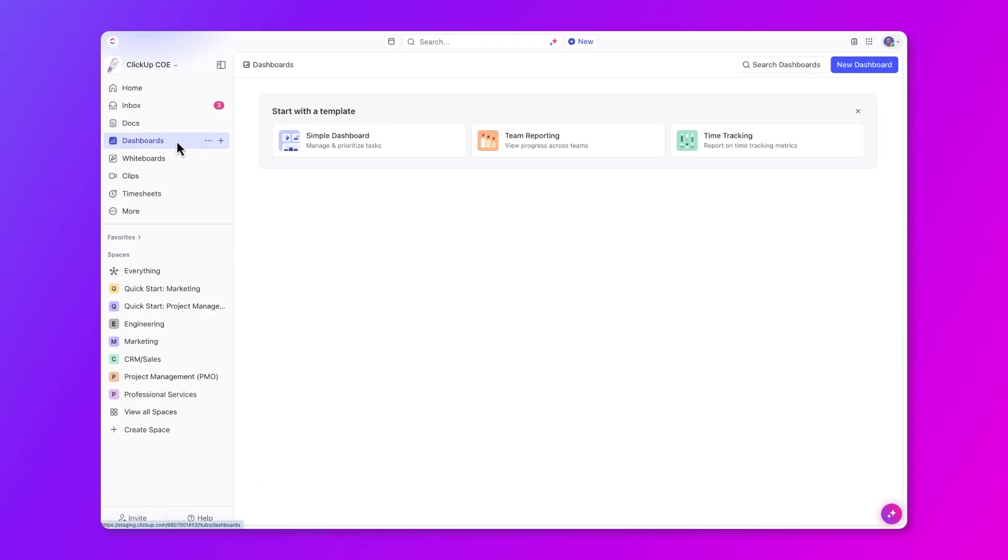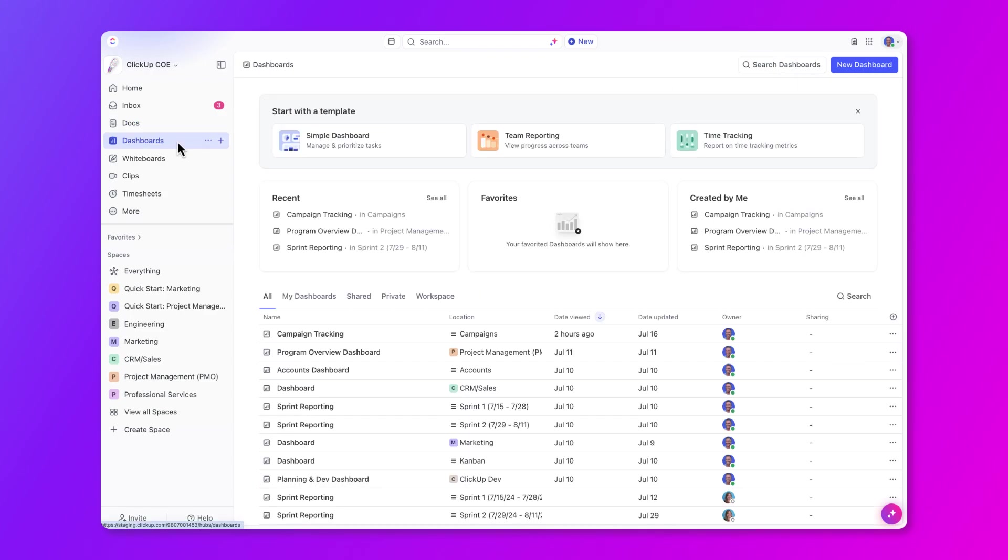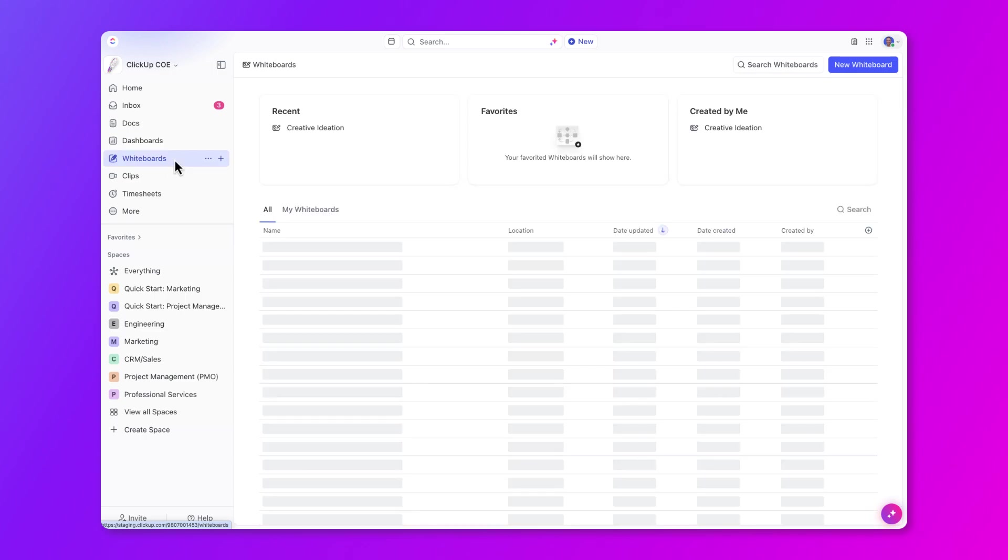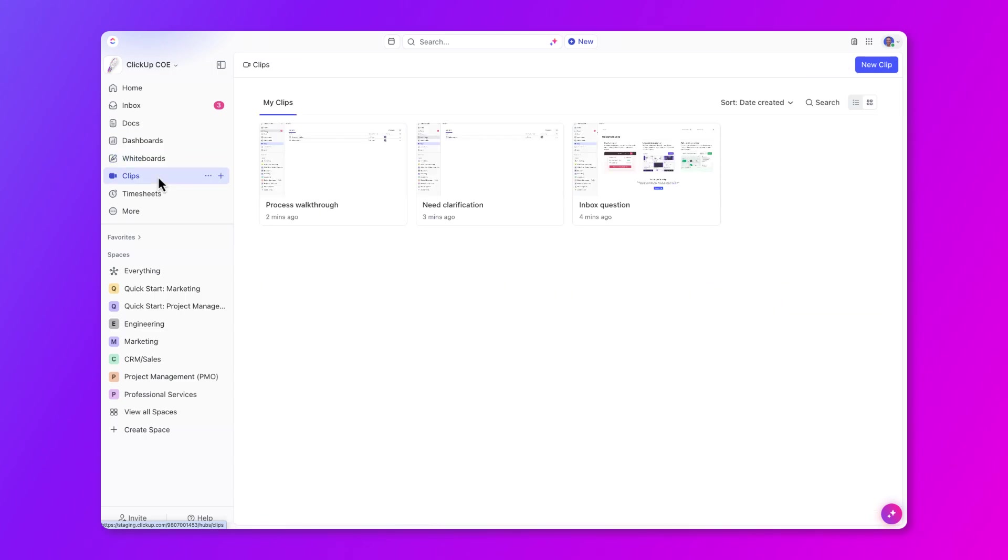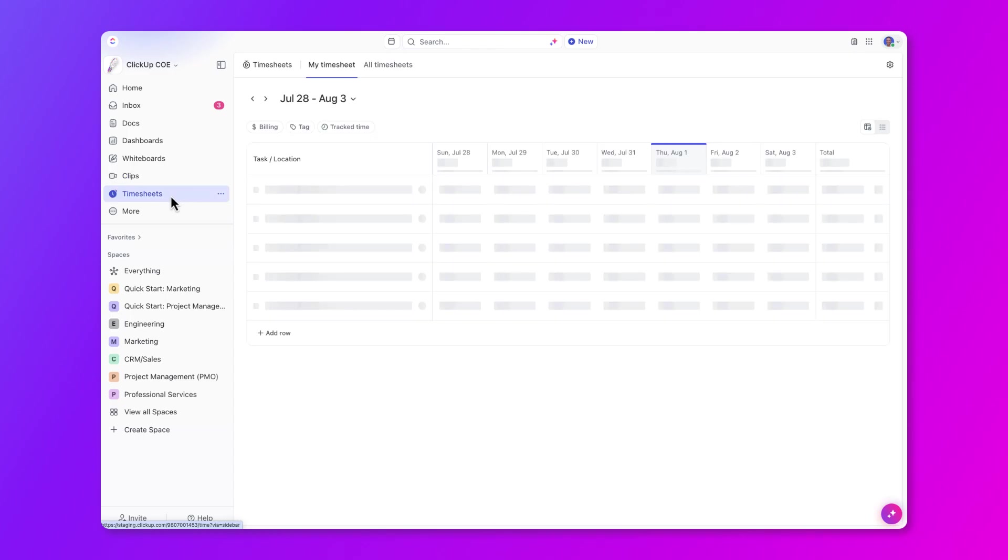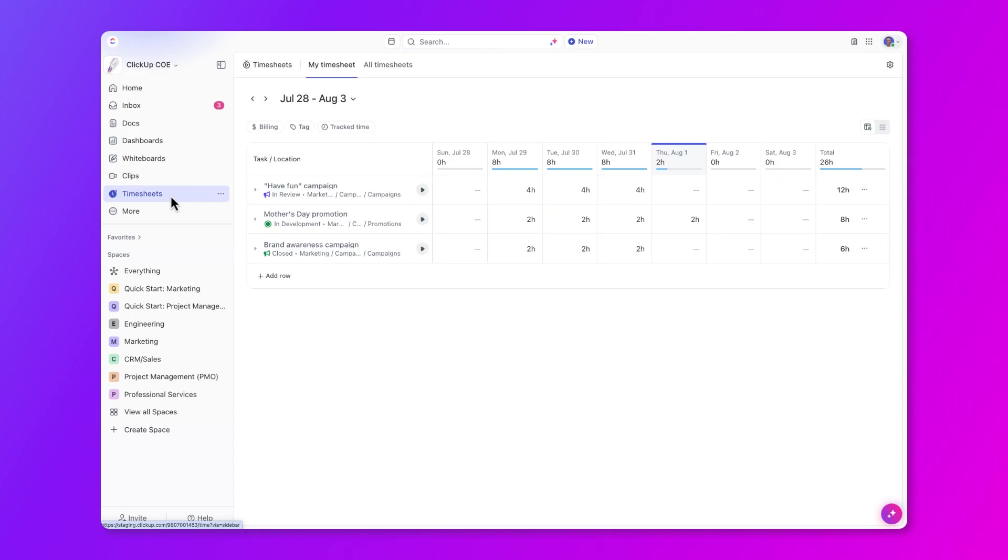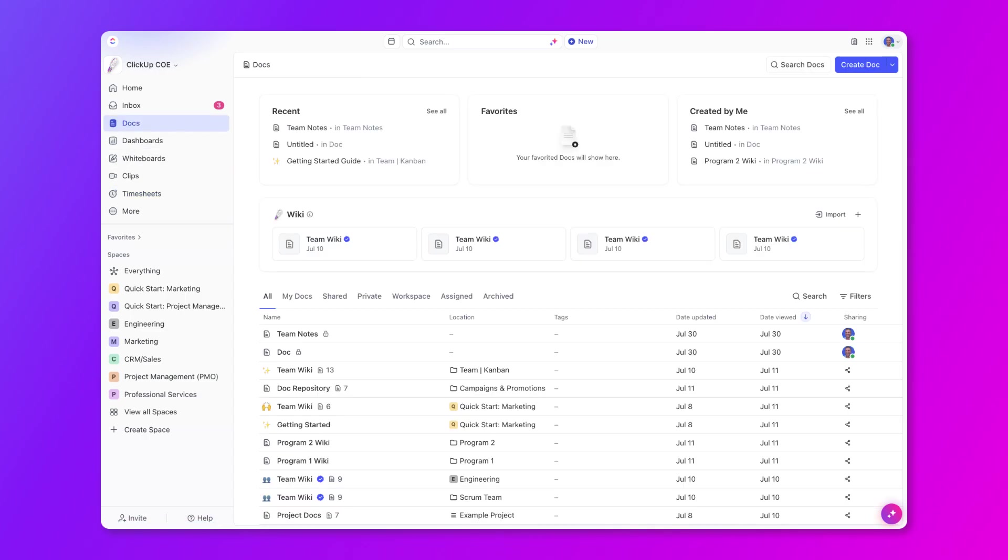You'll also find dashboards for centralized reporting, whiteboards for real-time collaboration and ideation with your team, clips where you can record and share video messages asynchronously with your team, and timesheets where you can keep track of all the time spent on your tasks each week.